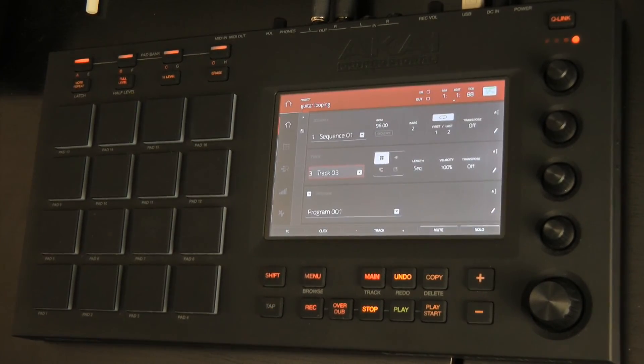In this video I'm going to show you how to introduce a keyboard — in this case the Advance 49 from Akai — with VIP inside of the MPC software.